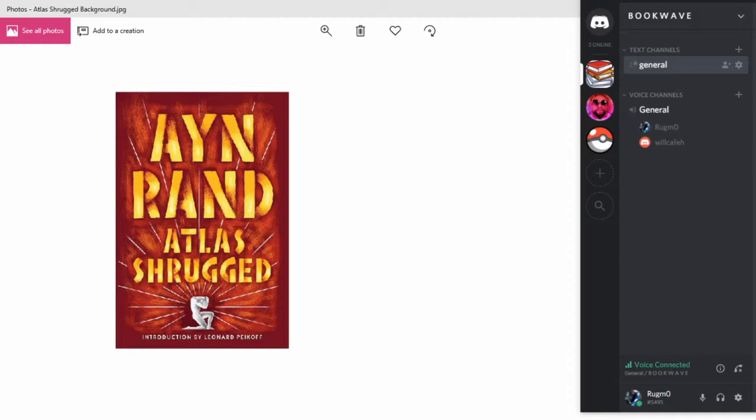And then Ayn Rand, as she's writing the book, really makes the case that it's all about personal responsibility more than the comparison of the welfare state to making your own fortune.